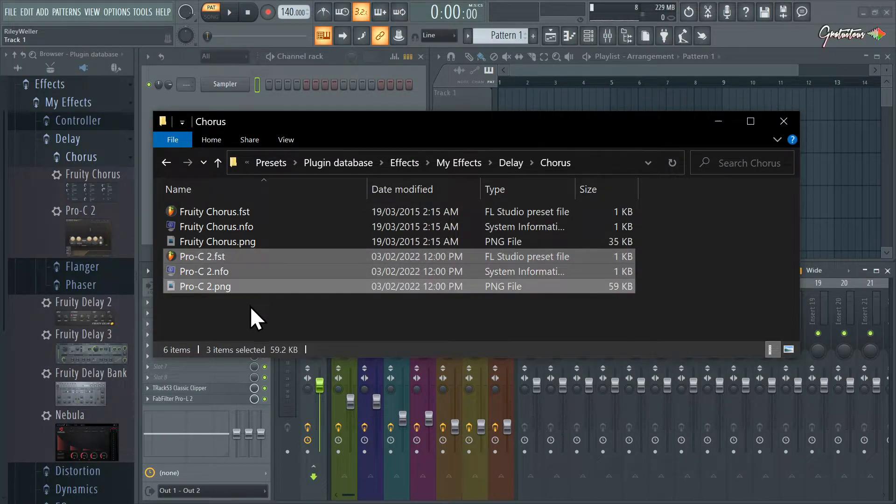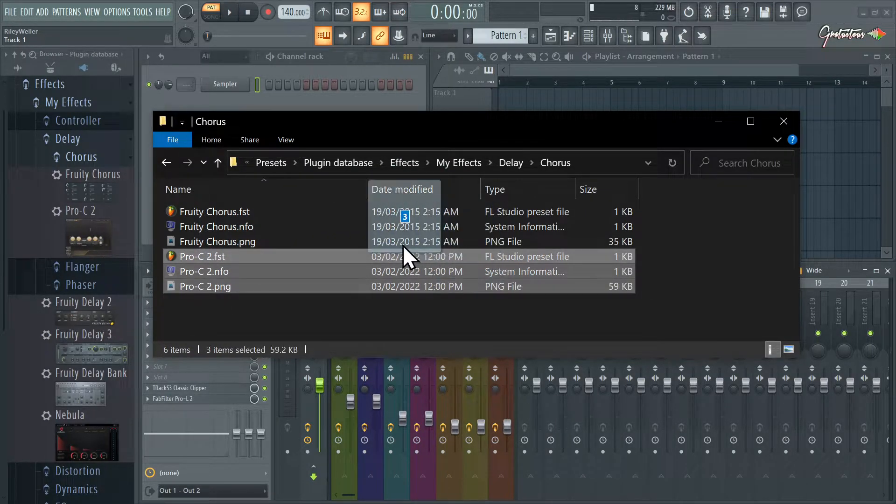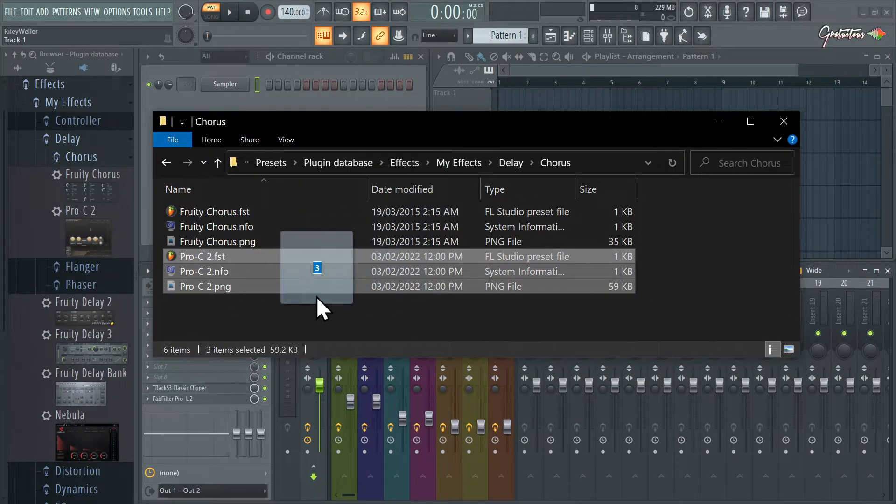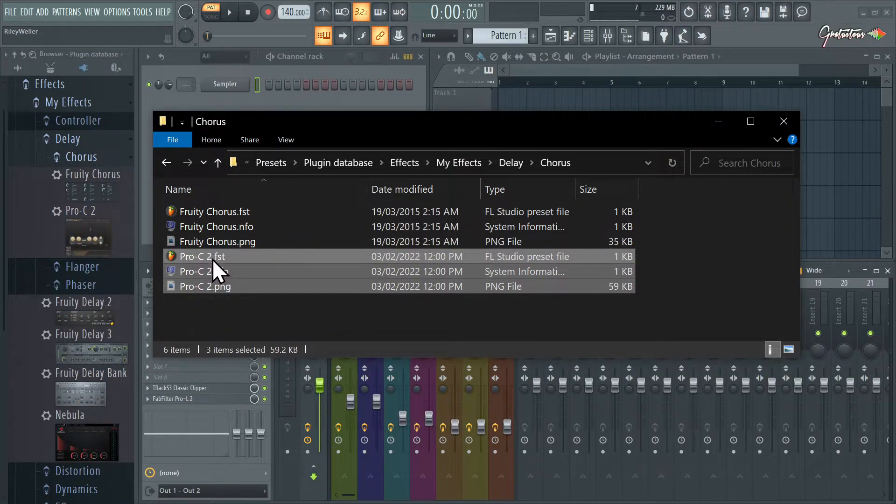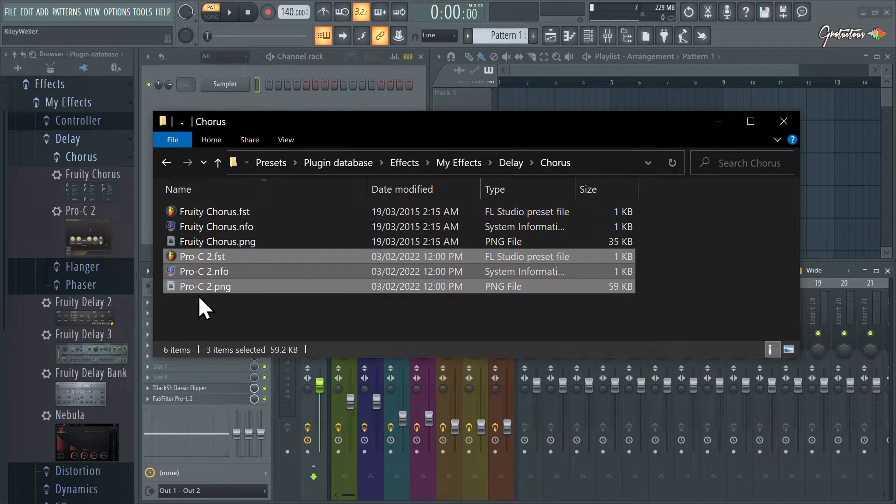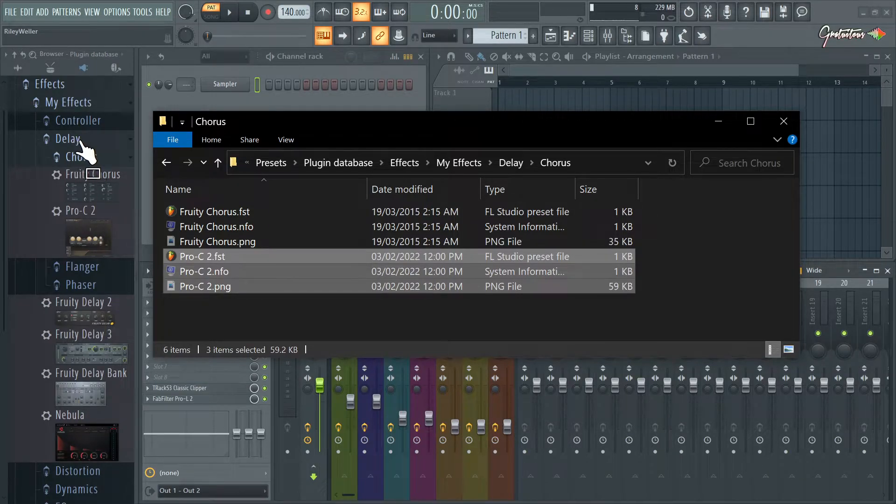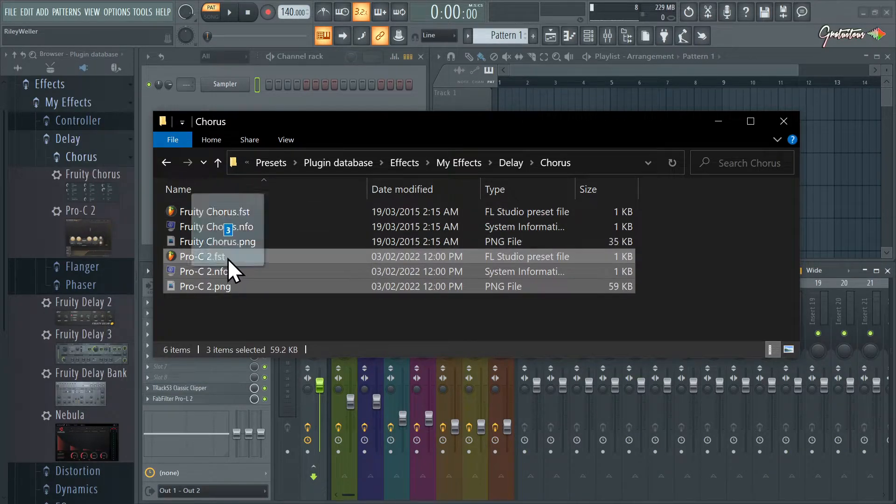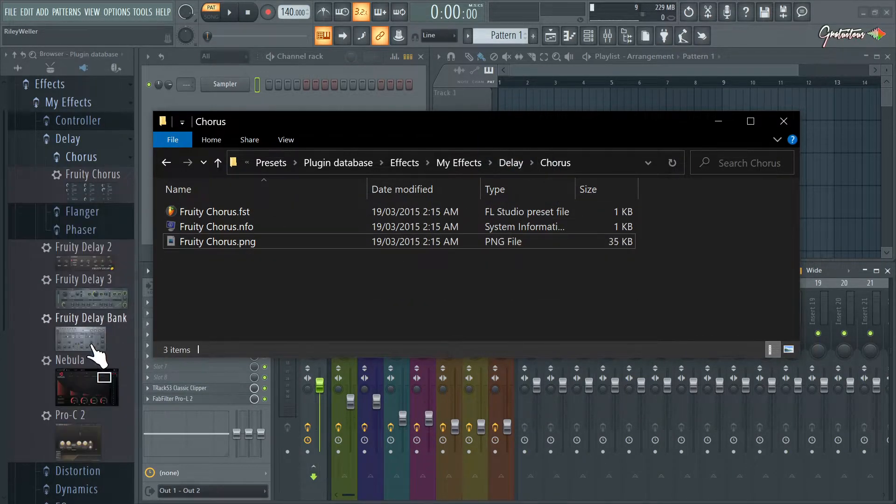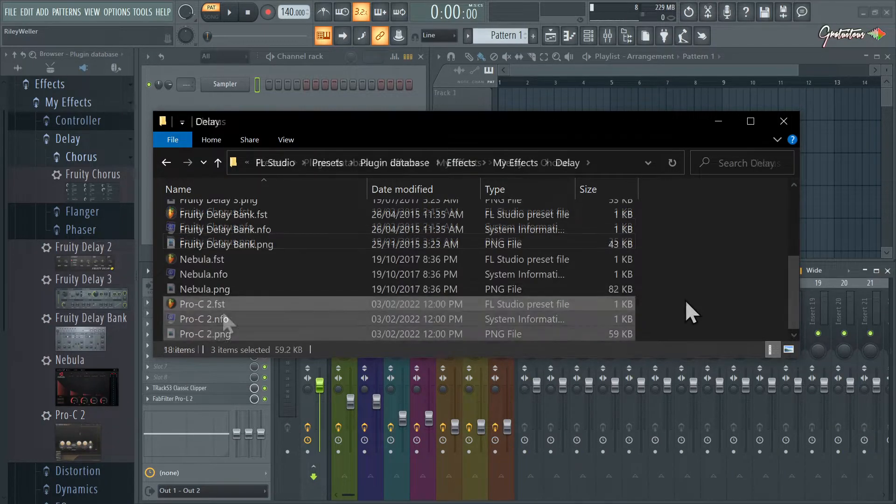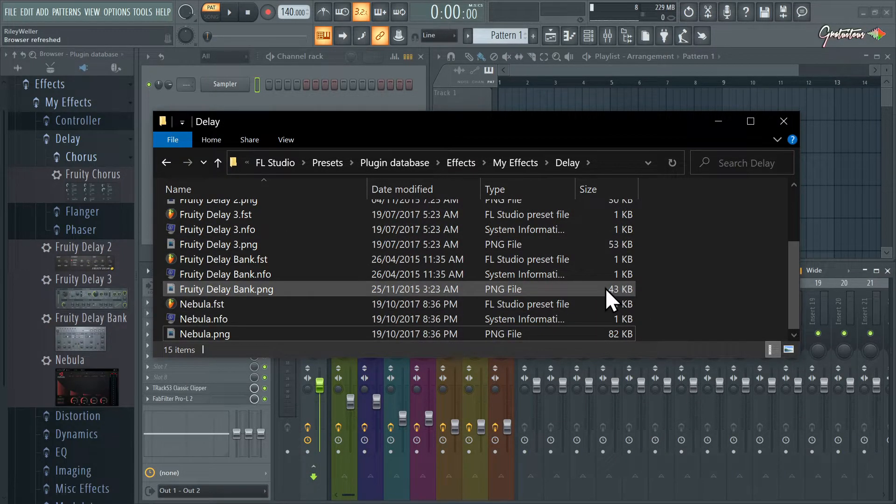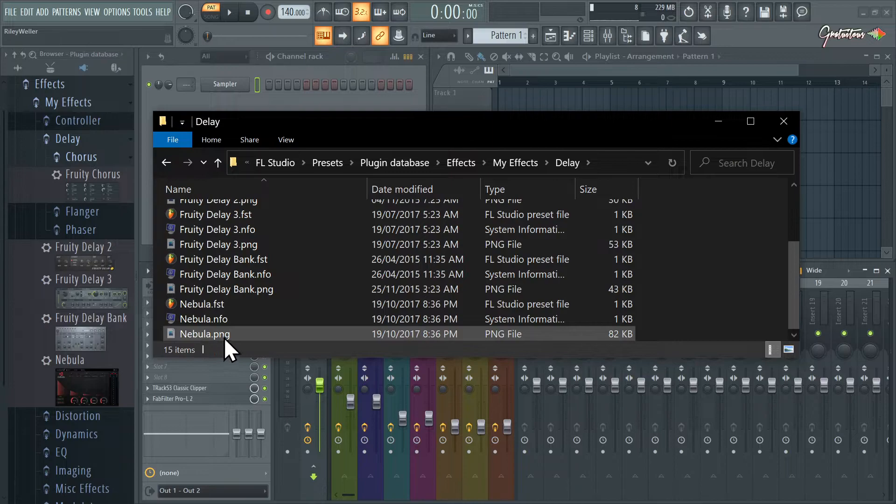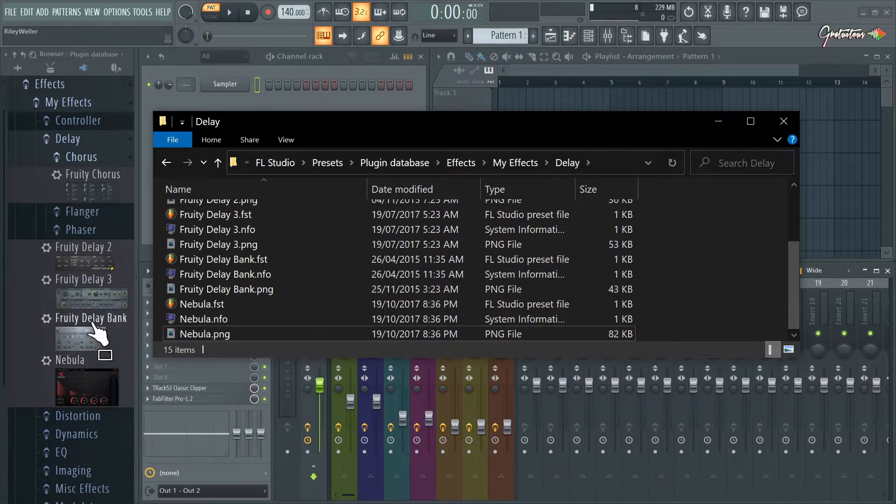If we go into chorus, you can see now we have Pro-C 2. All you'd have to do is just drag this where you want it to go and it would automatically update. So watch, even if I drag it back a folder so it's going to be into the main delay folder, right here, you see it's right there now.